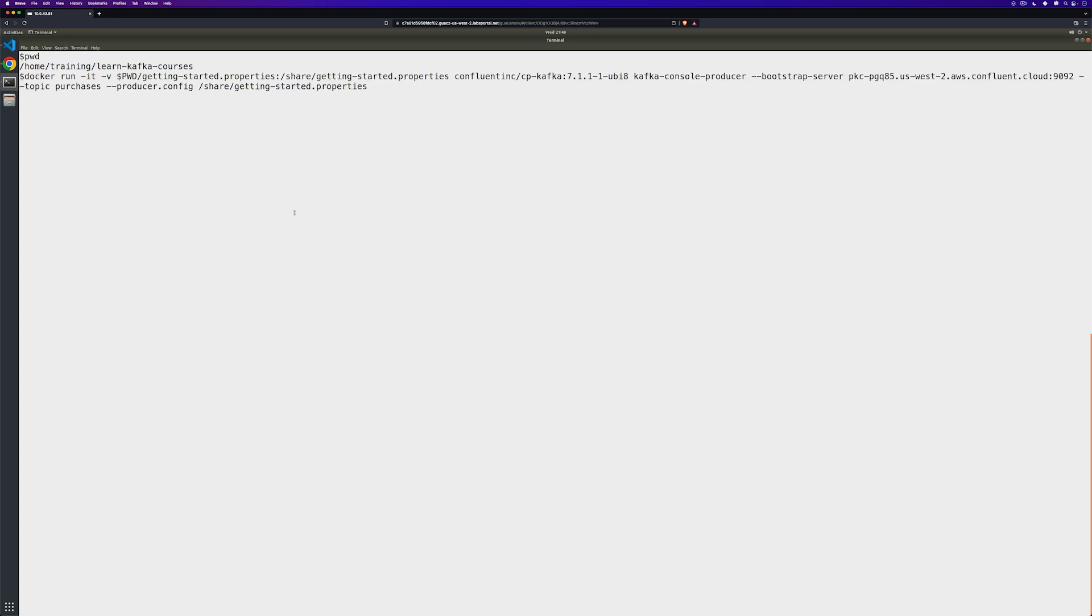All right, so let's paste another command we need to run. Now this looks a little bit confusing, so let's walk through it.